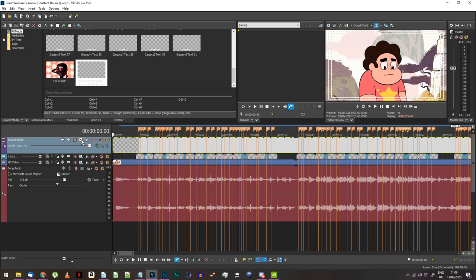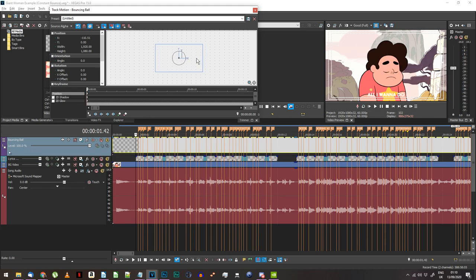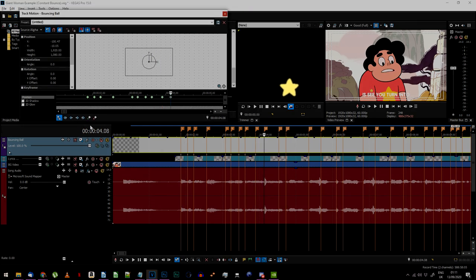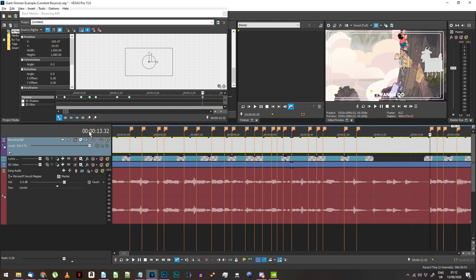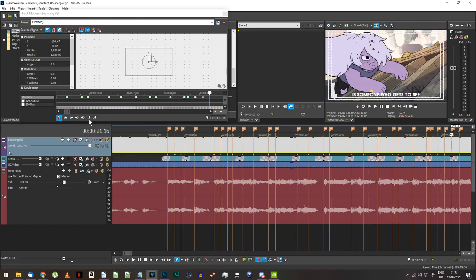Now go into the Track Motion. Make sure the Sync Cursor at the bottom left is switched off for now. If the image is too big, resize it until it looks about right, then place your ball just above the first lyric needed for your song. Right-click on the keyframe you've created and select Fast. Switch the Sync Cursor option on now and start creating new keyframes on every marker you placed earlier. For this track's motion we're going to handle the vertical movement of the ball — you're setting keyframes for every time the ball needs to bounce and hit a lyric.